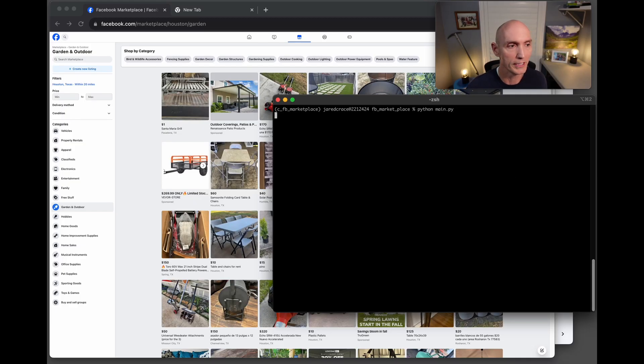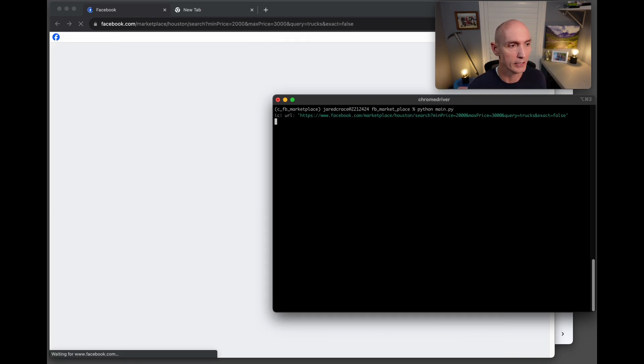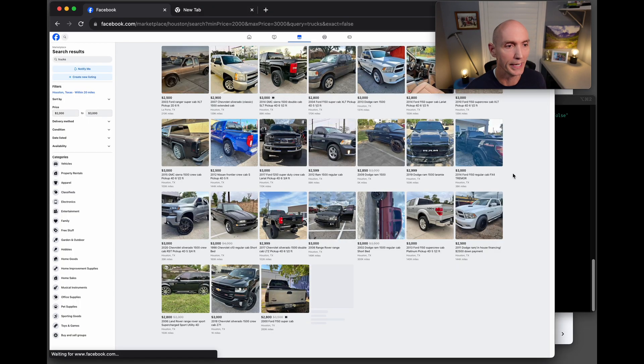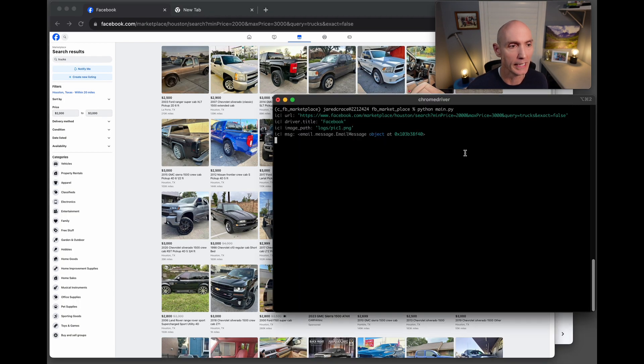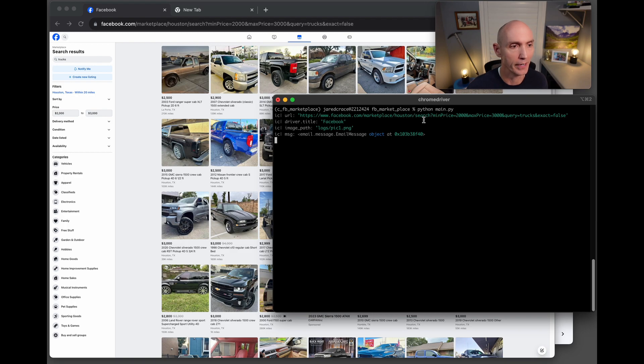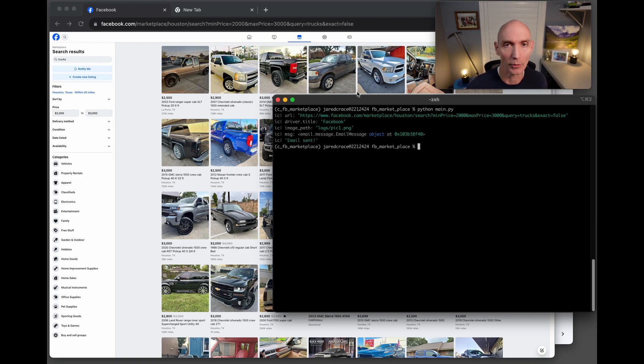Here is the tool. It's going to do the query in Facebook, searching for trucks in the Houston area against a certain price range, and then it's going to screen grab this entire screen and then email me this screen.